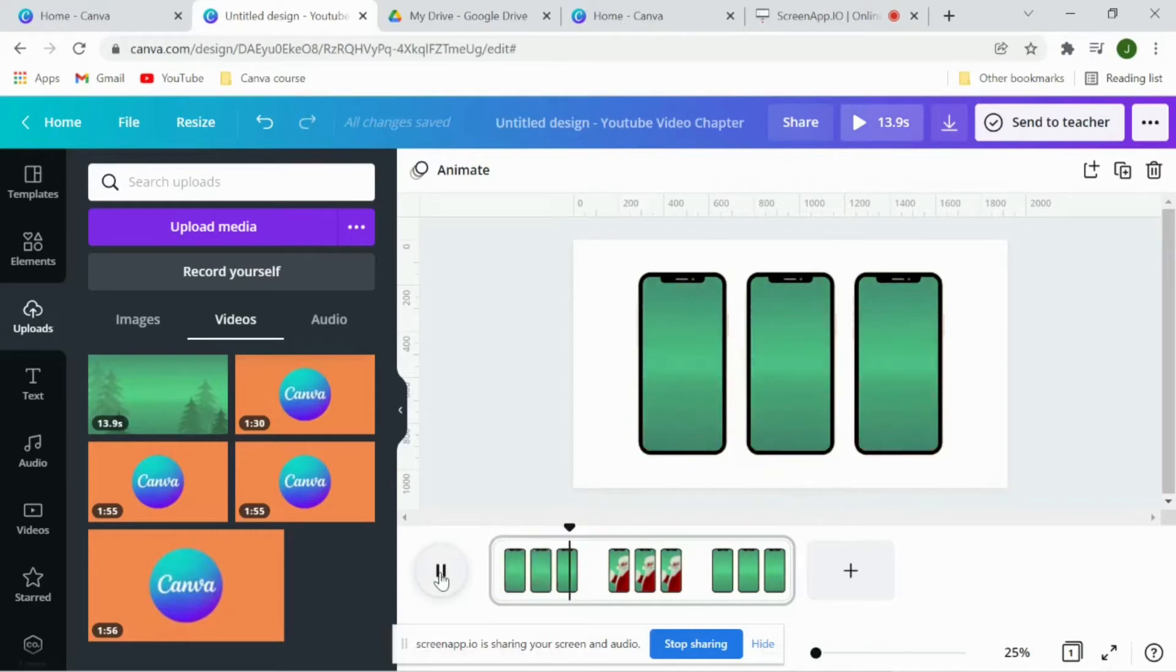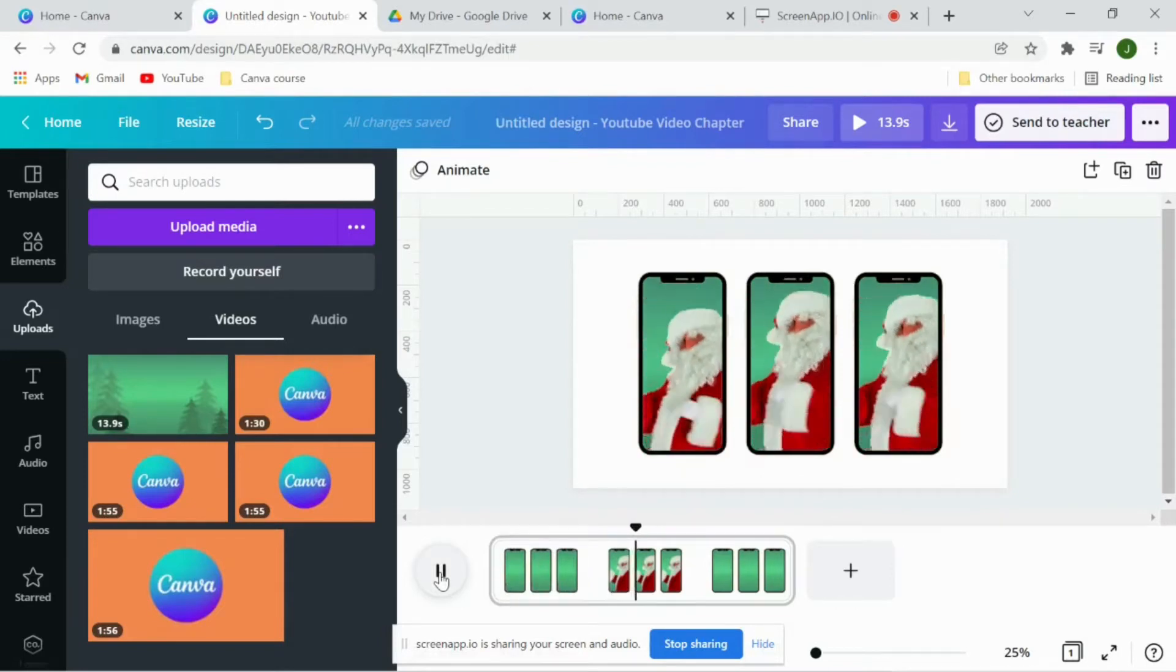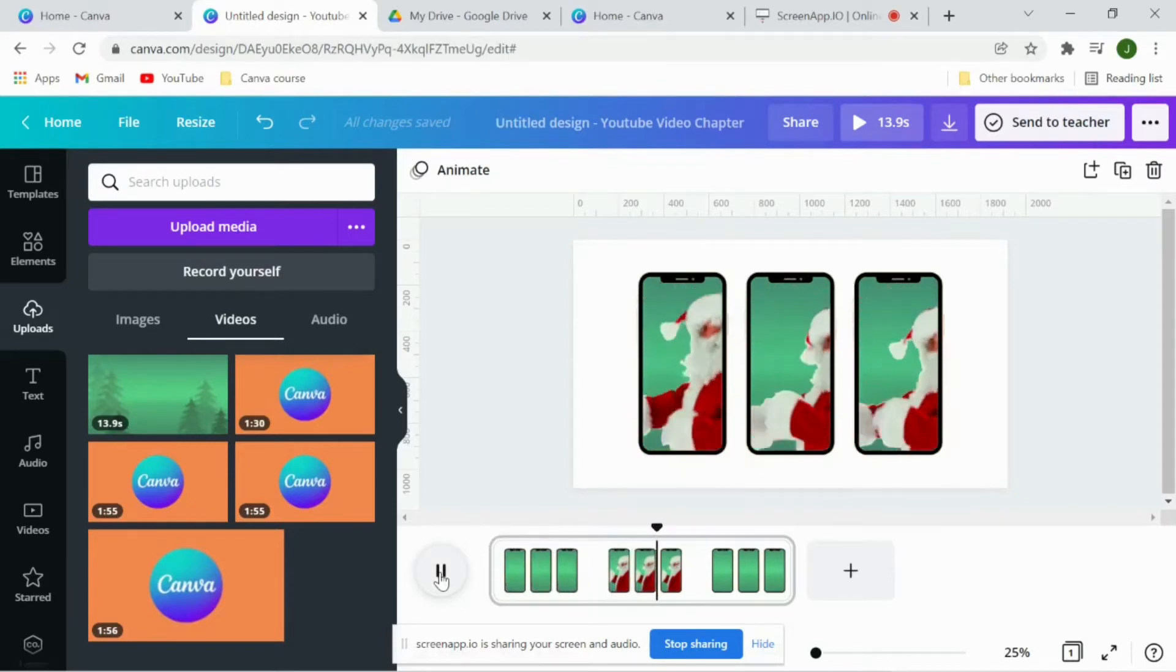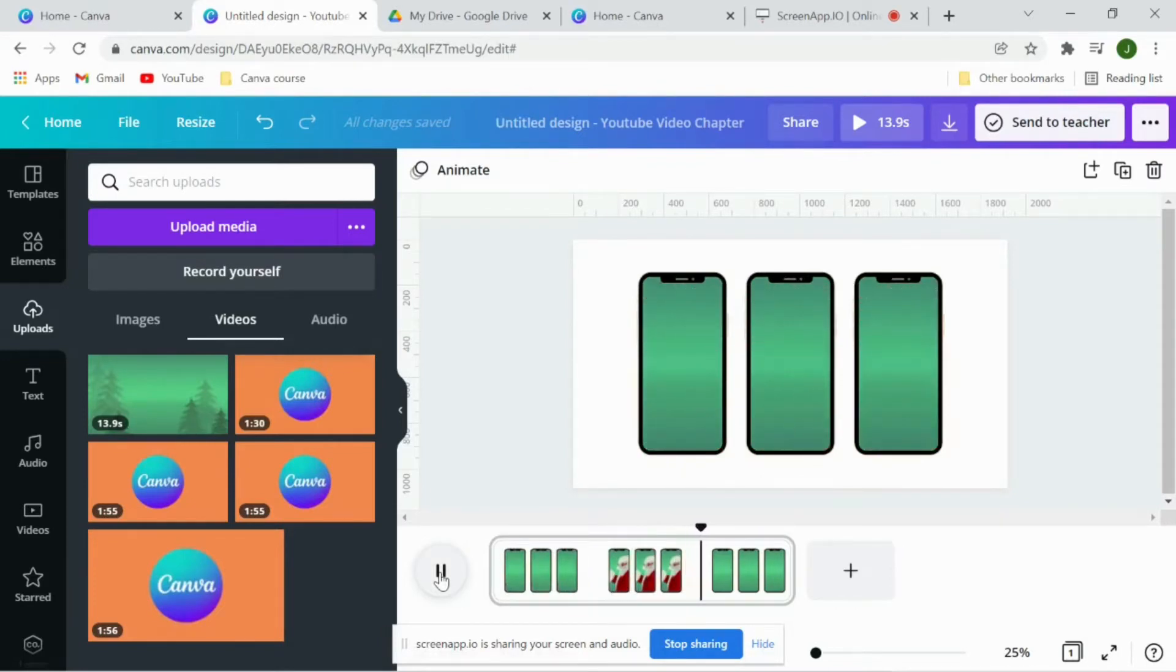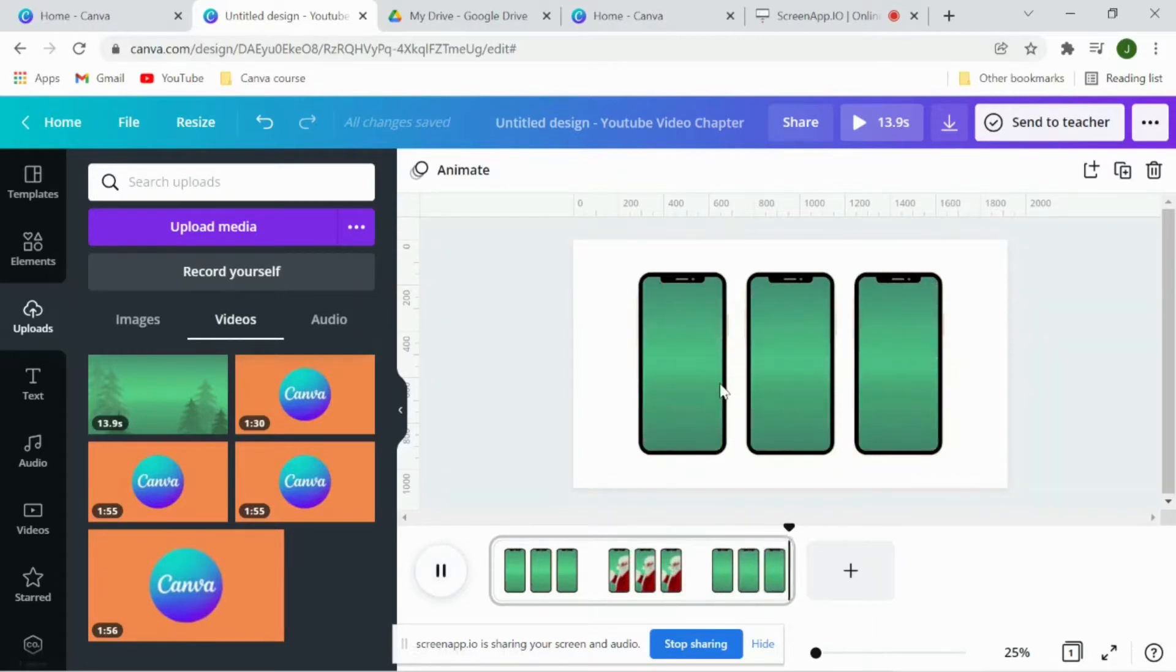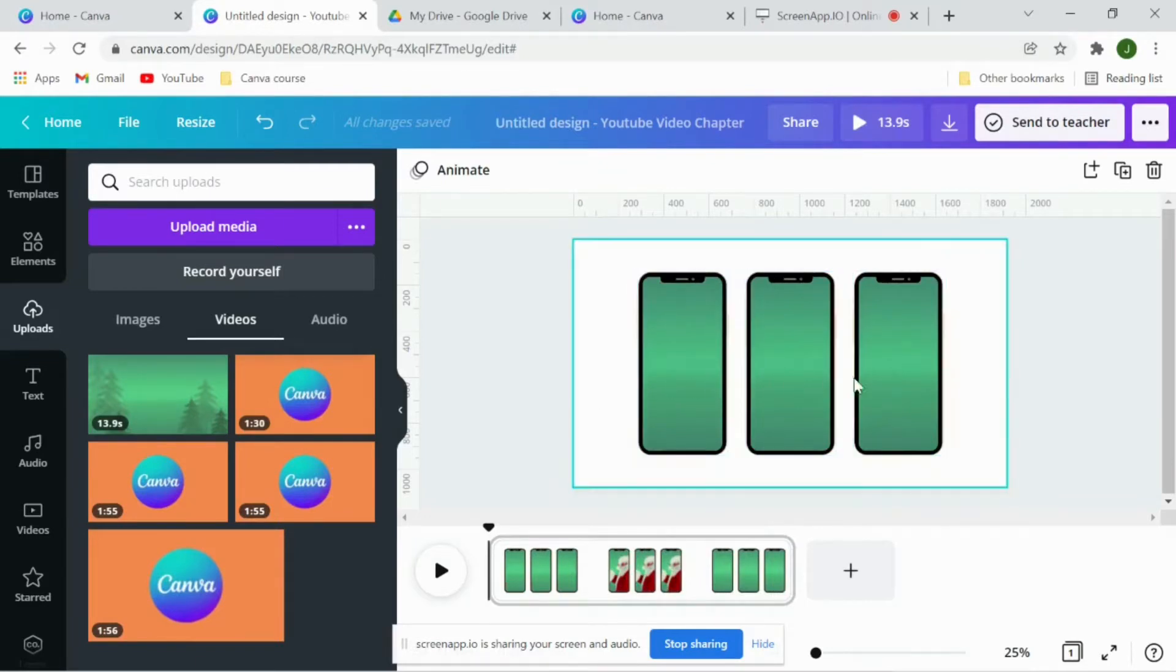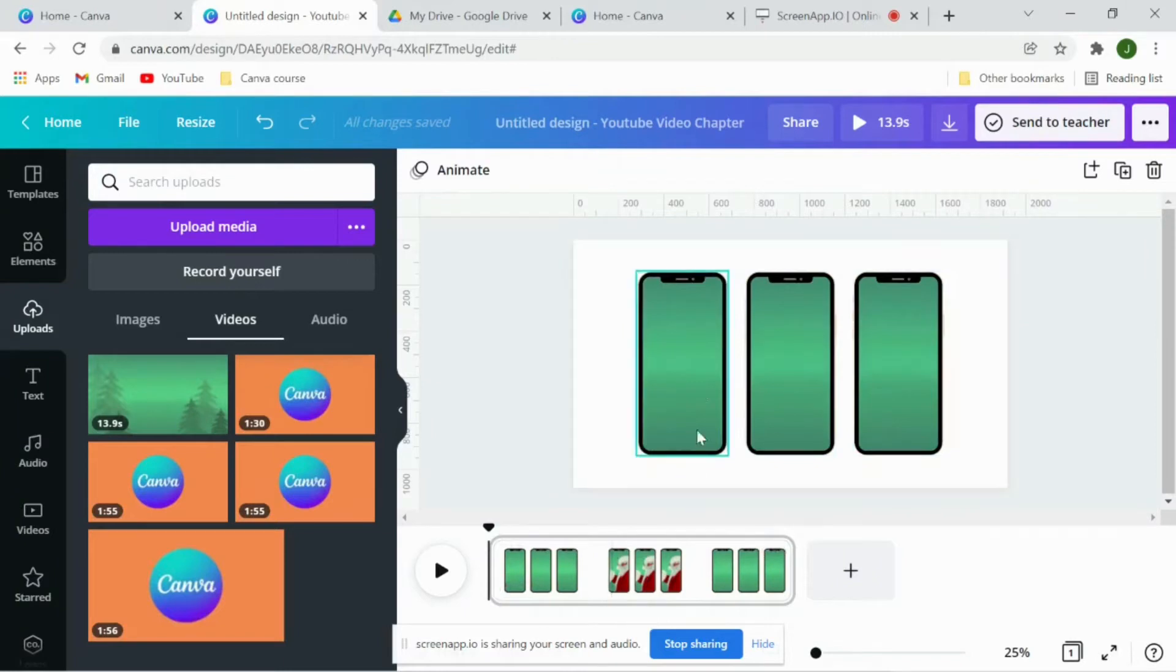You will see the exact moment is happening in all the three frames which we don't want. We want a continuous moment. The exit of Santa from first frame should be the entry point in the second frame and then it should be a continuous moment from one frame to another frame, right? So what we'll do is we adjust the video inside the frames.